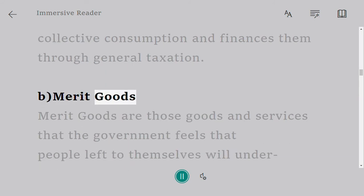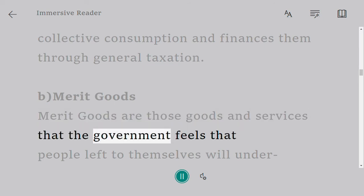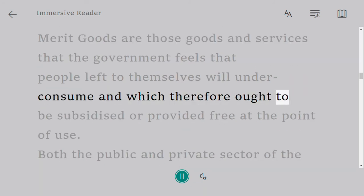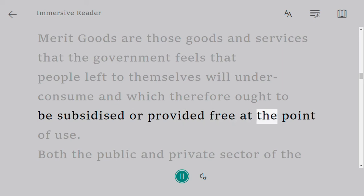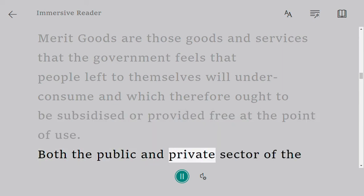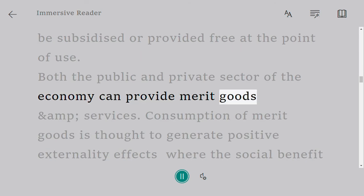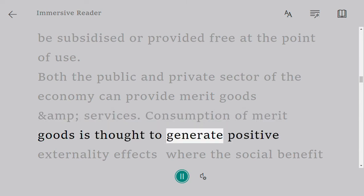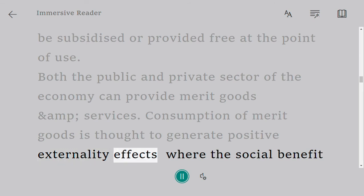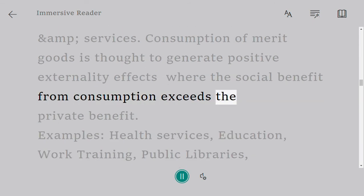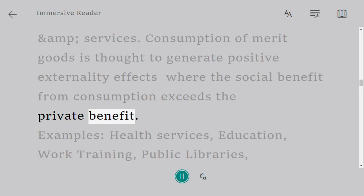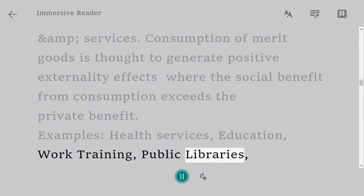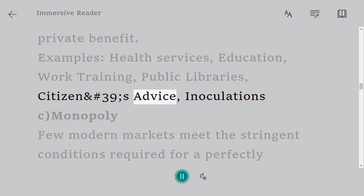Merit goods are those goods and services that the government feels that people, left to themselves, will under-consume and which therefore ought to be subsidized or provided free at the point of use. Both the public and private sector of the economy can provide merit goods and services. Consumption of merit goods is thought to generate positive externality effects where the social benefit from consumption exceeds the private benefit. Examples include: health services, education, work training, public libraries, citizens' advice, and inoculations.